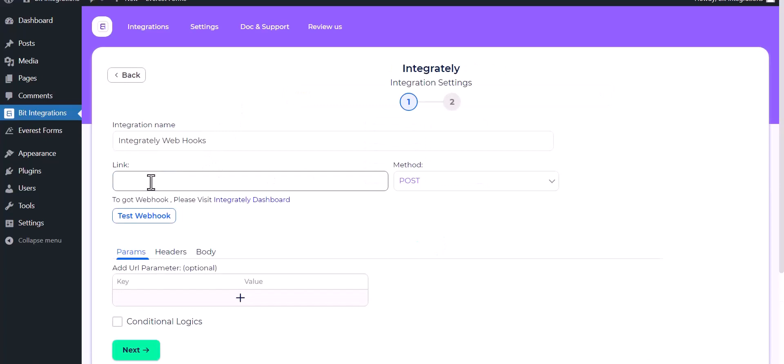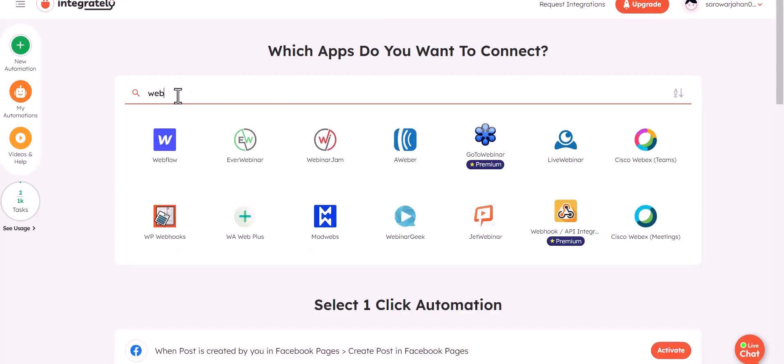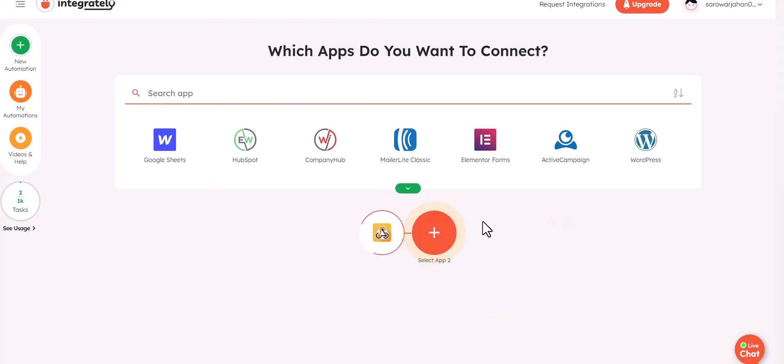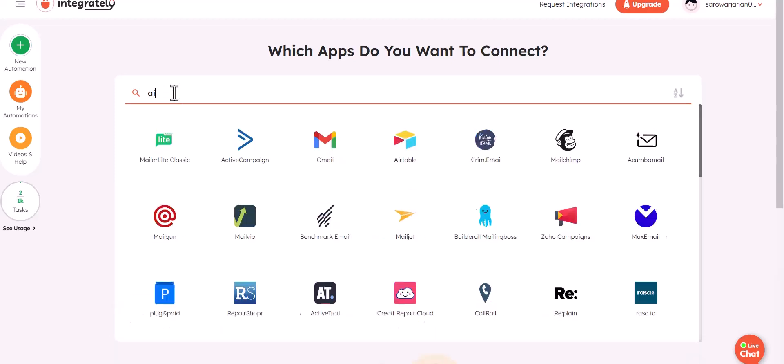Give here the webhook link, so visit Integrately dashboard. To make the automation, choose the app webhook, then choose your second desired app to send the data.